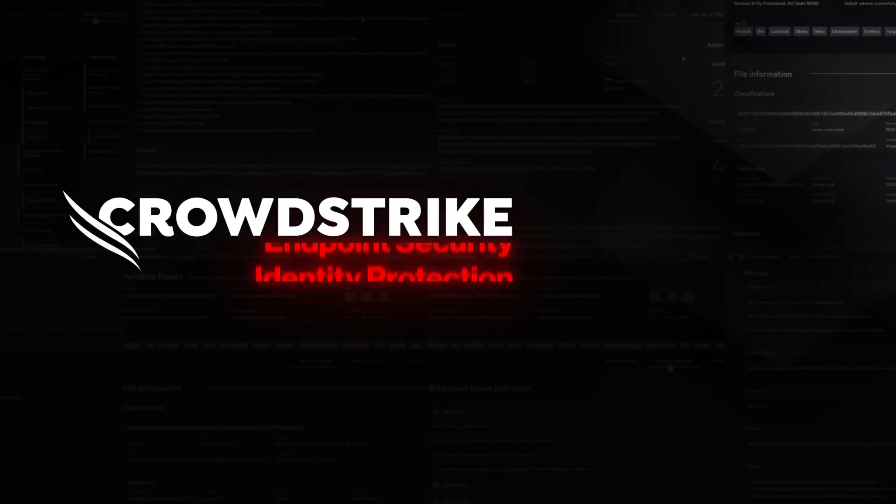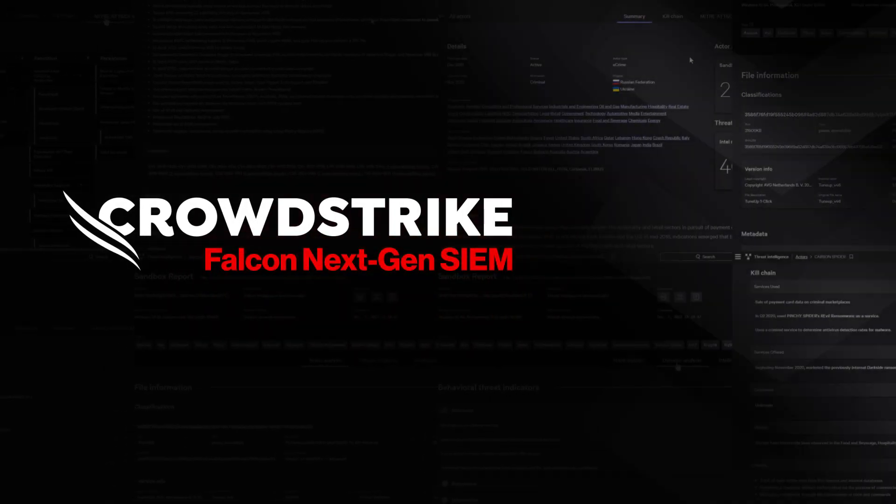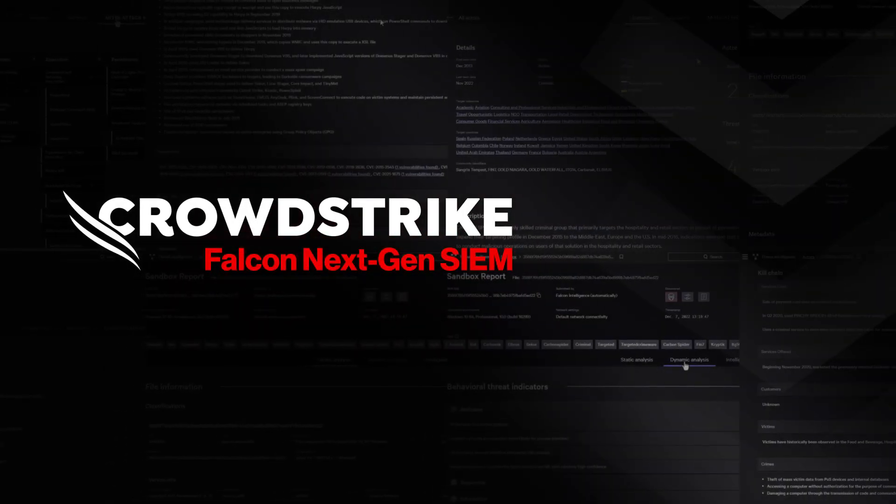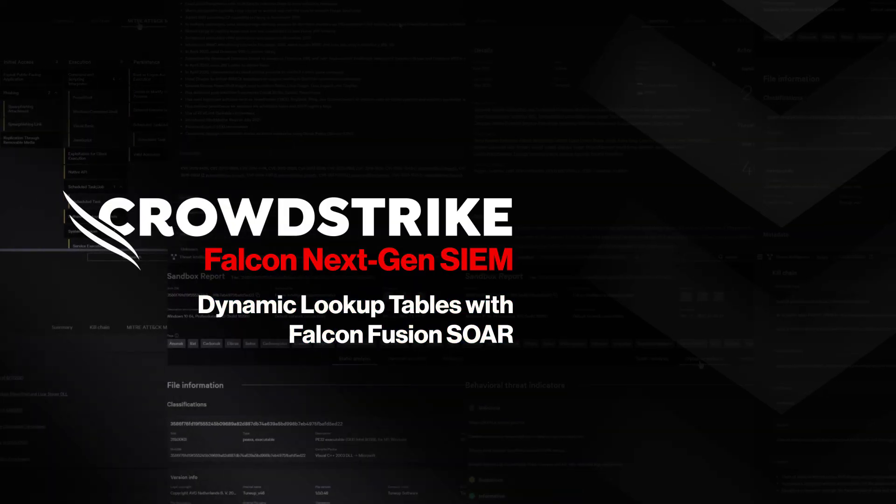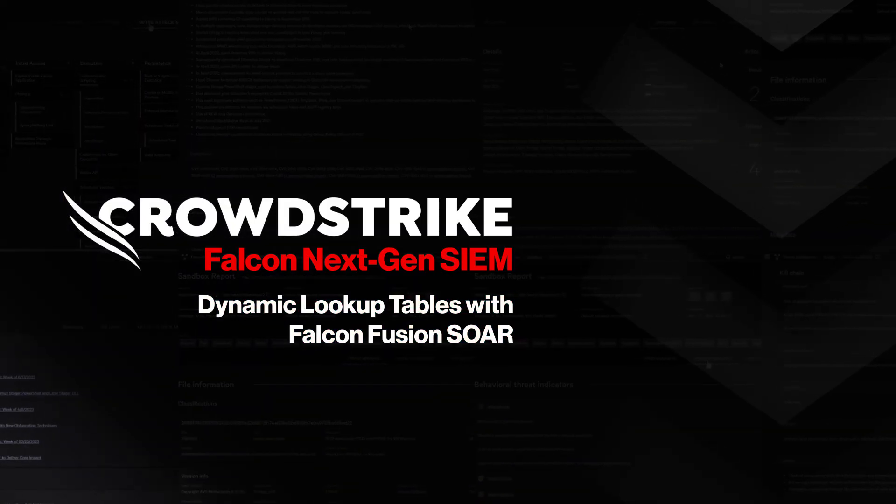CrowdStrike Falcon Next-Gen SIEM: Dynamic Lookup Tables with Falcon Fusion SOAR.